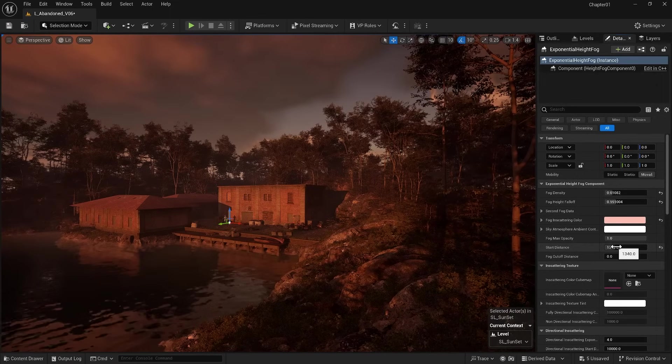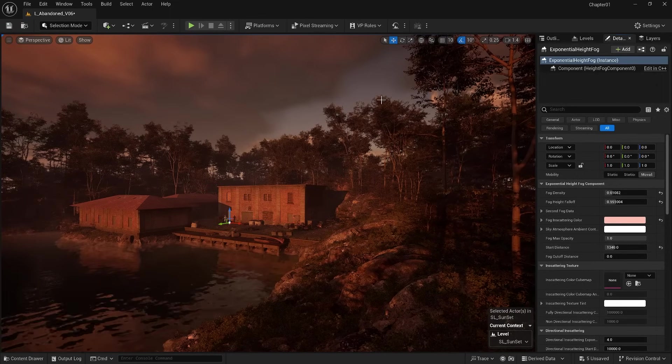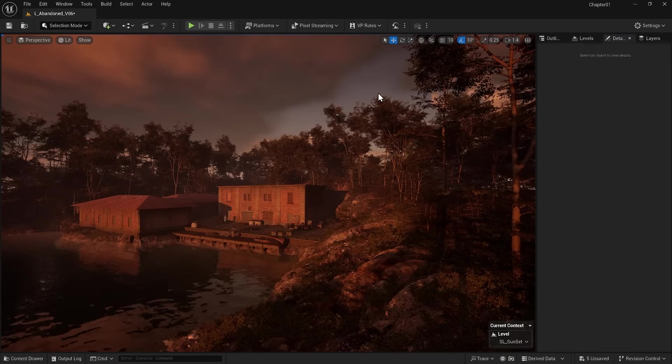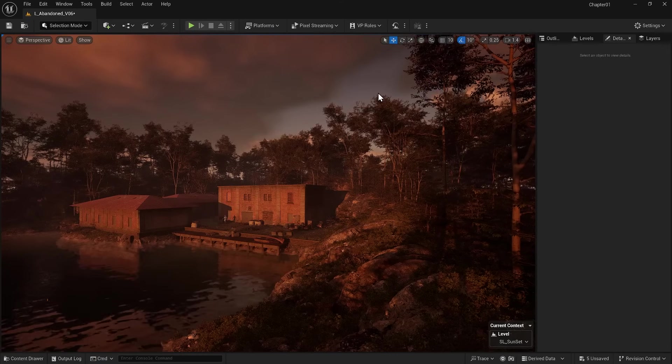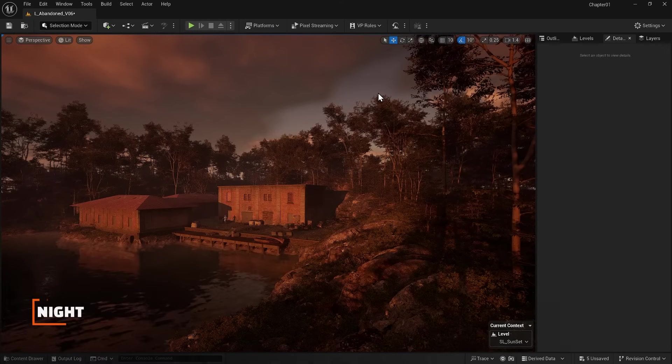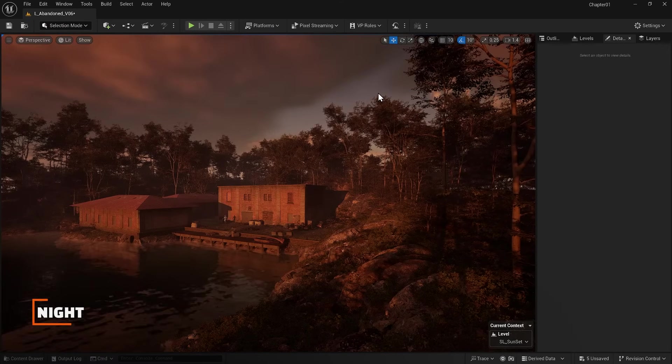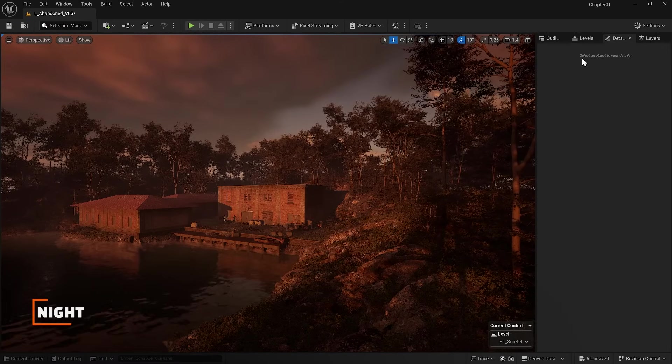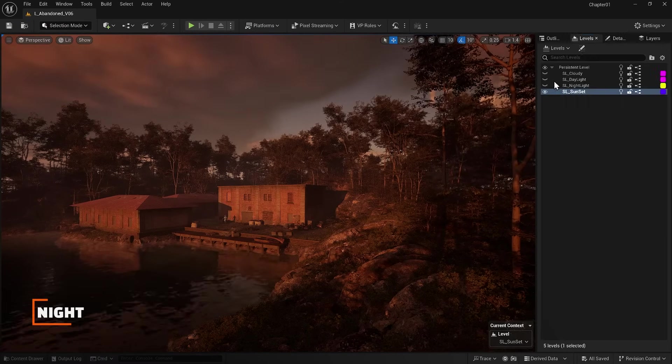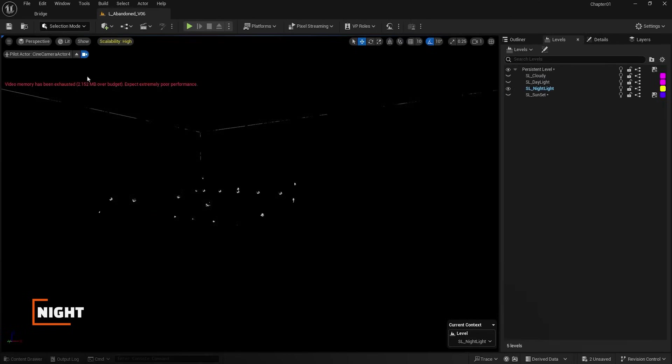Now let's do the night lighting. I go to my levels, turn off sunset, and turn on and activate nightlight.